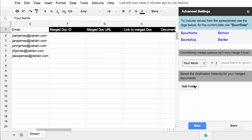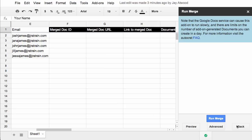You also here have the option to select a particular folder that you want to save the merged documents in. If you don't create a folder, Autocrat will create one for you. So don't worry about this. I'm just going to go back because I haven't changed any of these settings. So that's it. Let's go ahead and run our merge and see what happens.